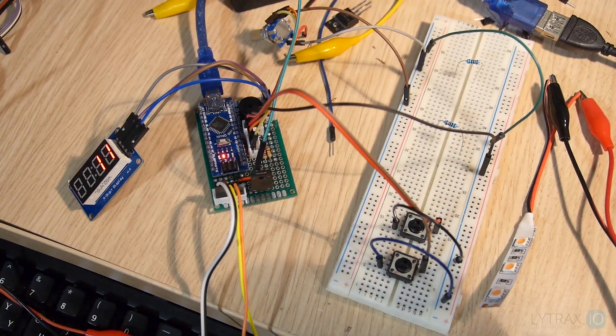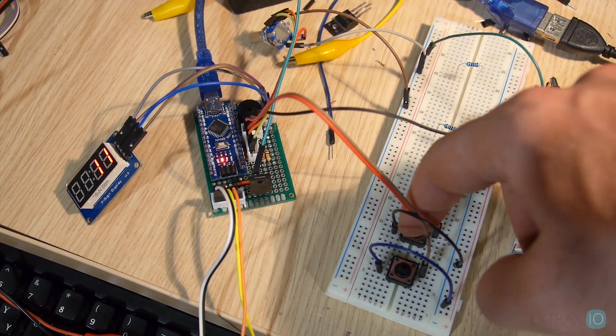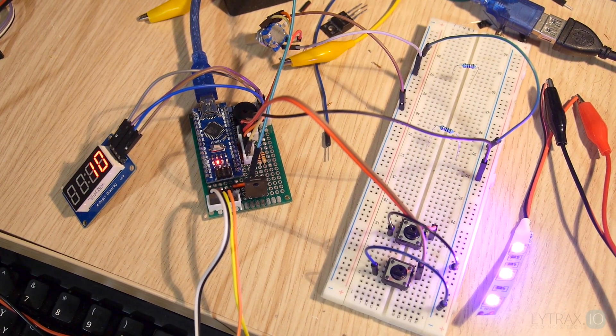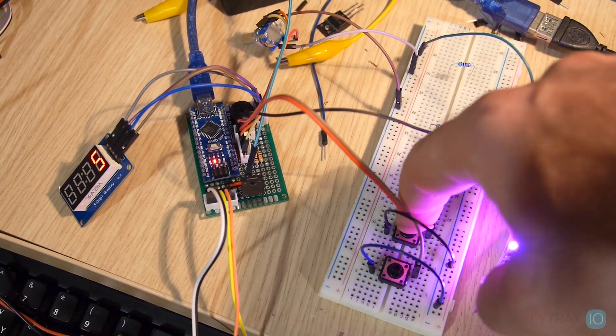After we are done soldering all the components on the proto board, we are now ready to test if the proto board is working properly.